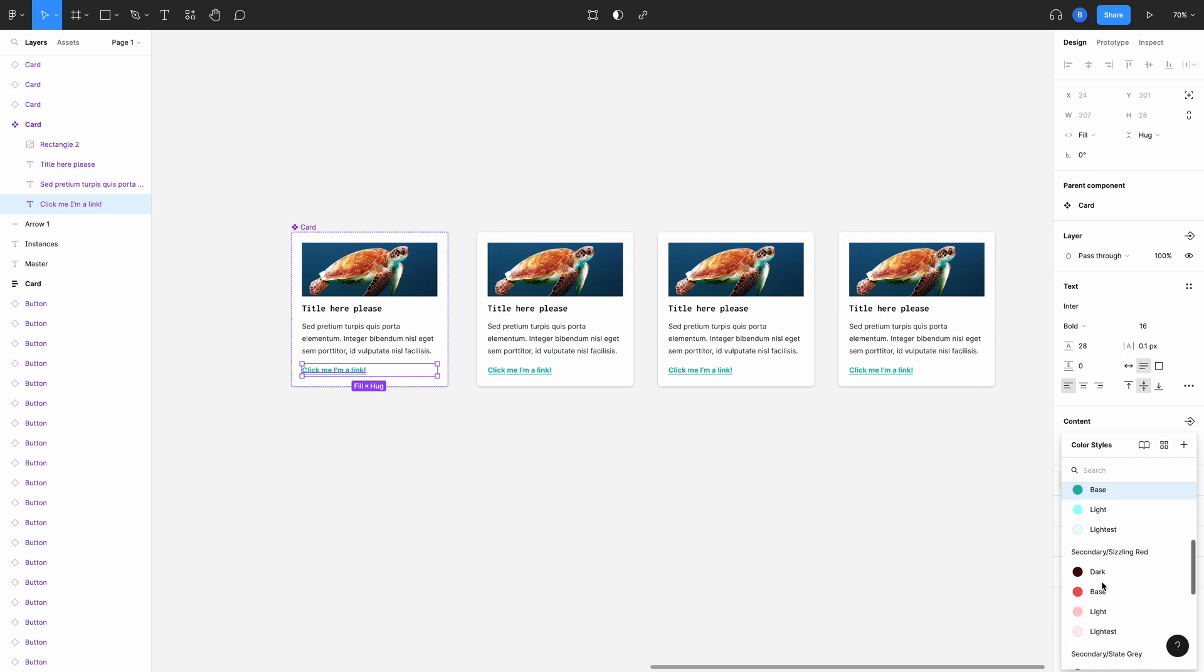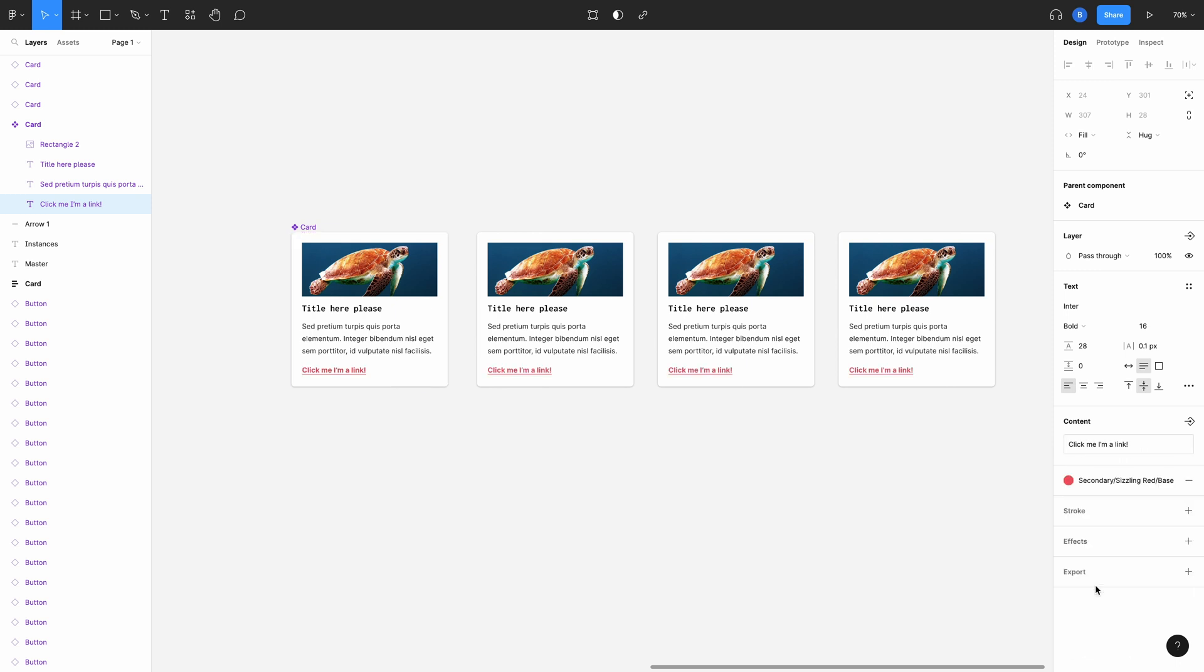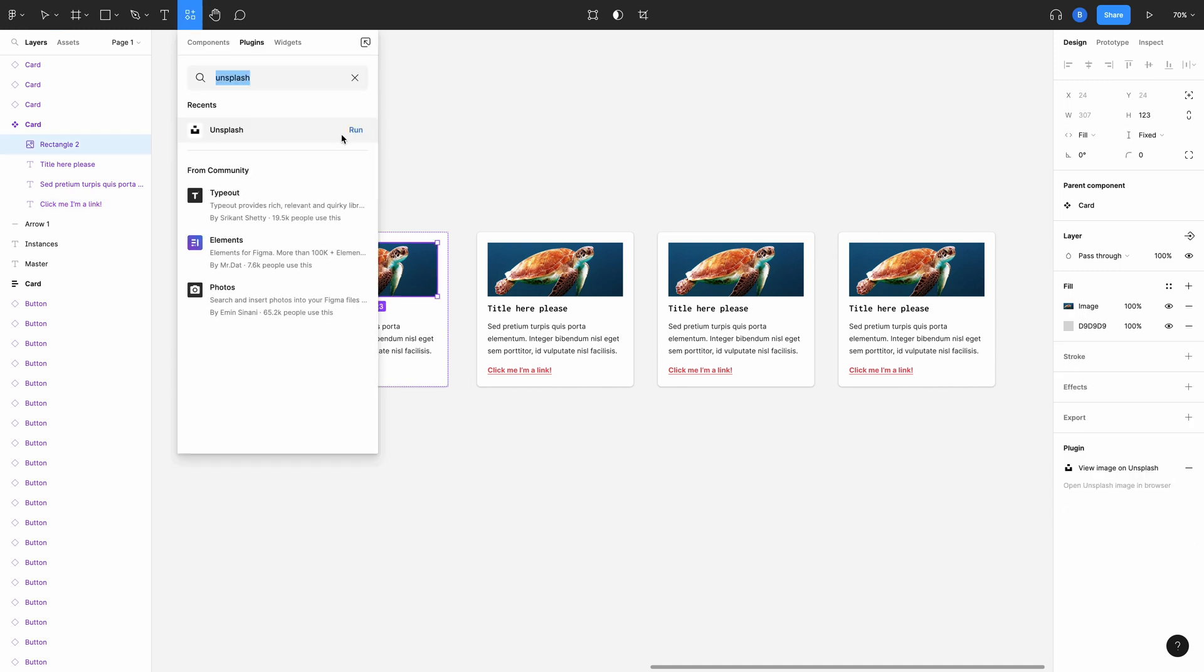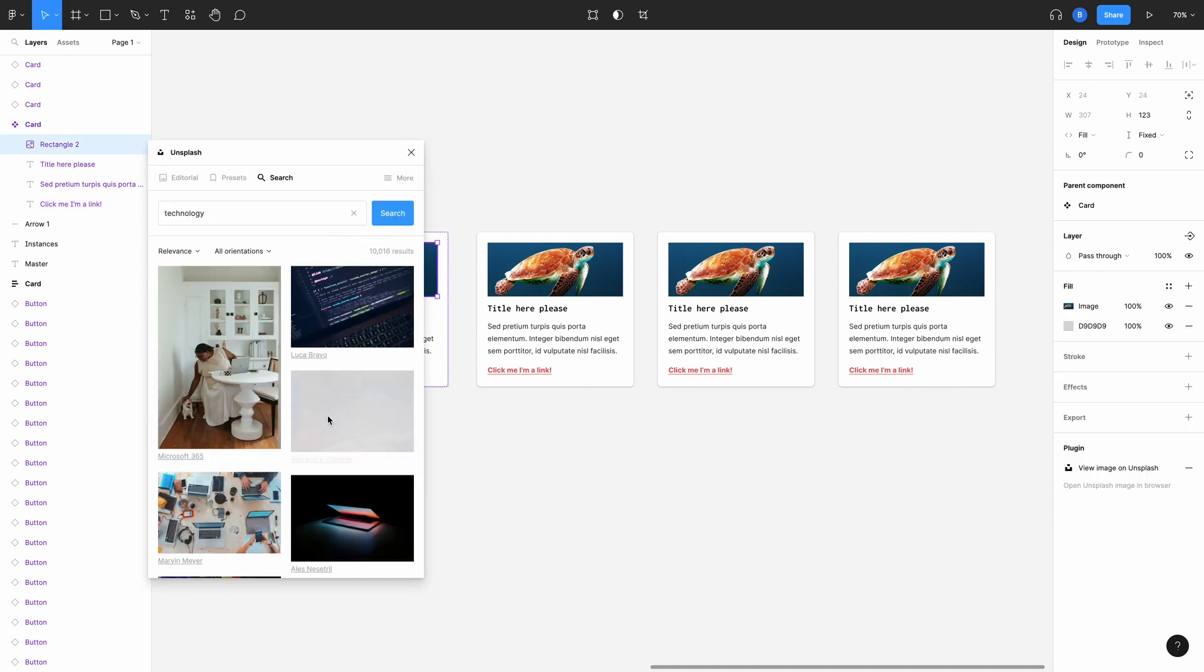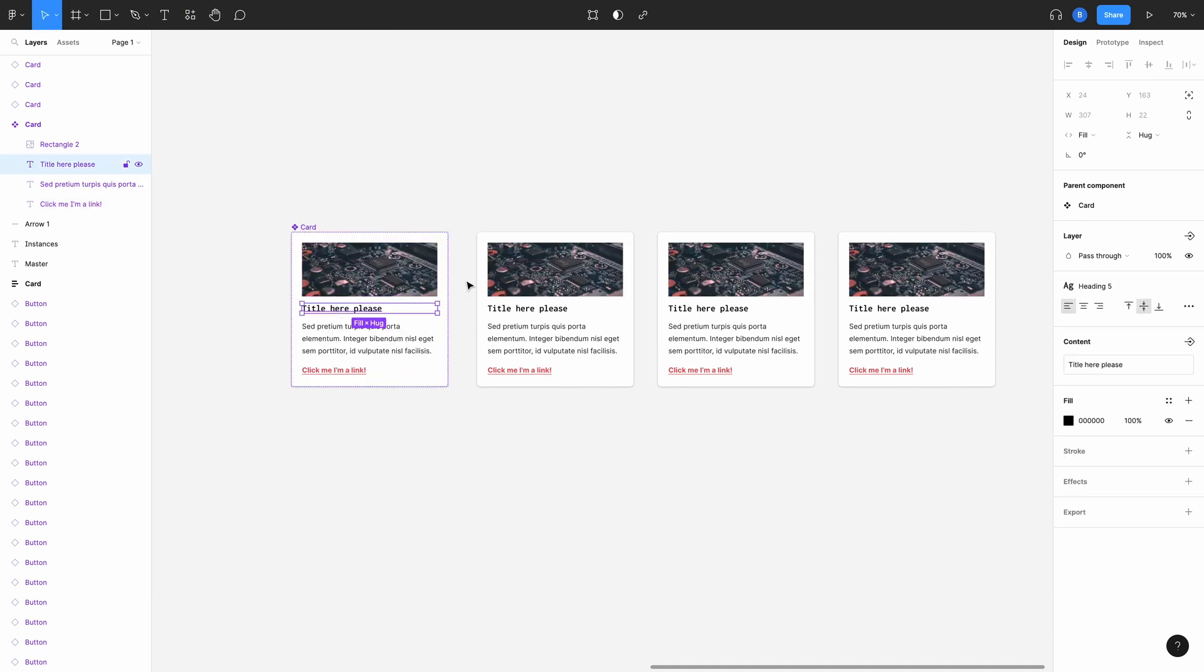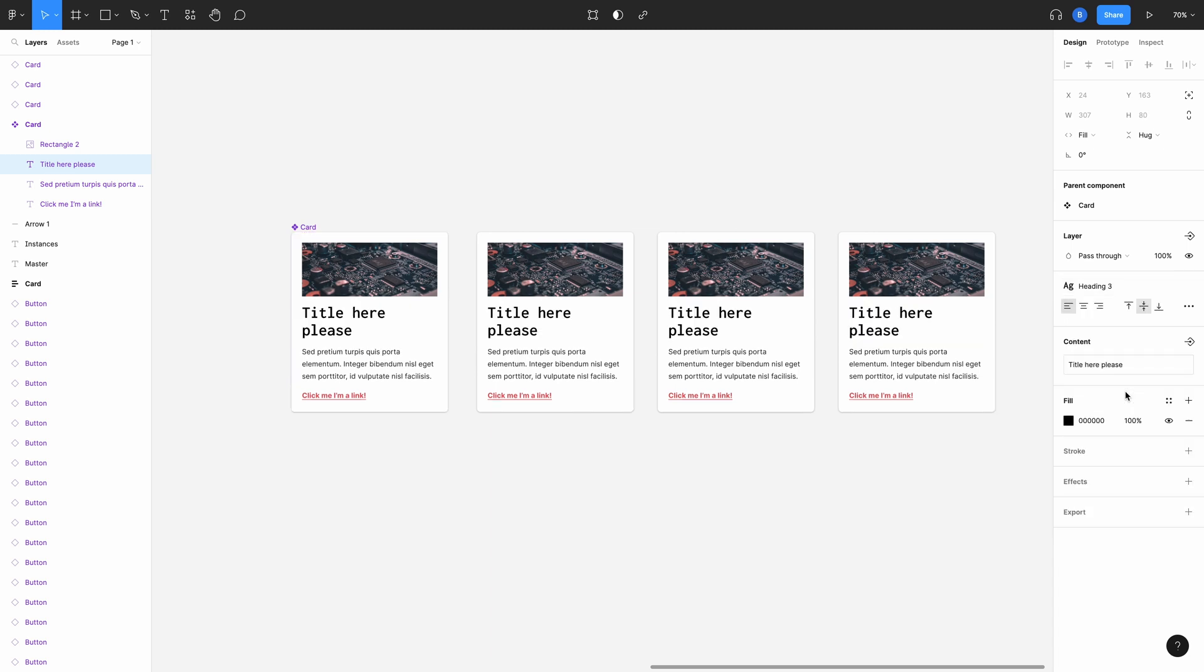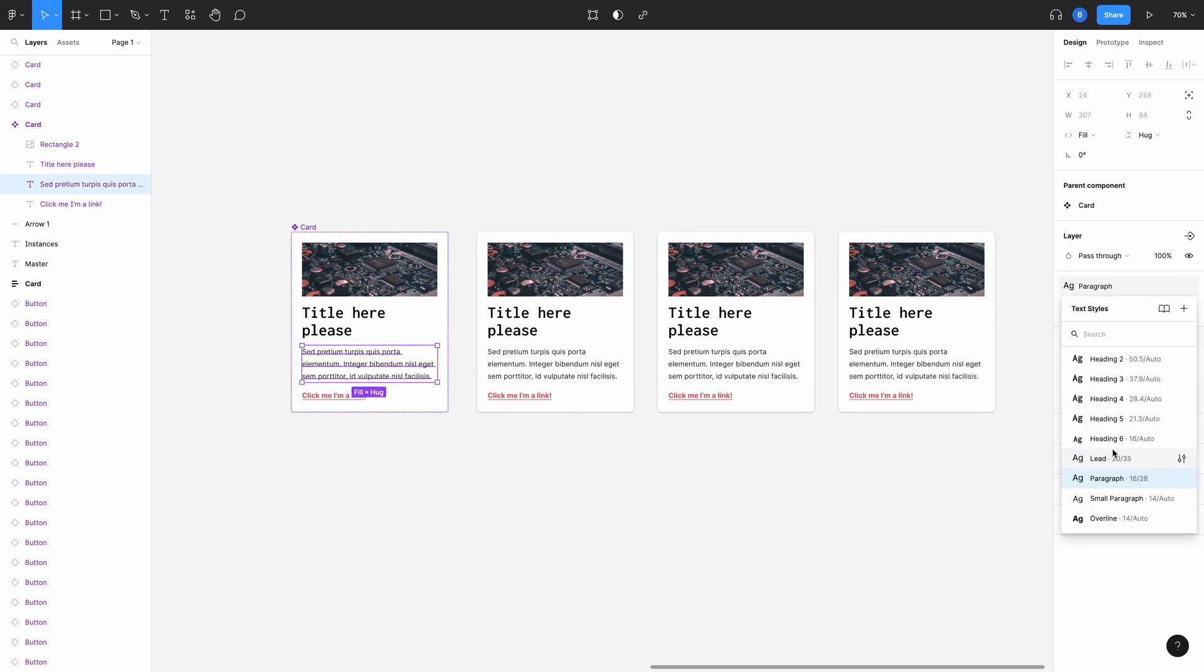So we have our master on the left and let's say we want to change the color of the link. I'll select the link layer in the master component and choose another color. All three of the instances of that component update as well. You can also do the same for the image, the title and the paragraph text too.